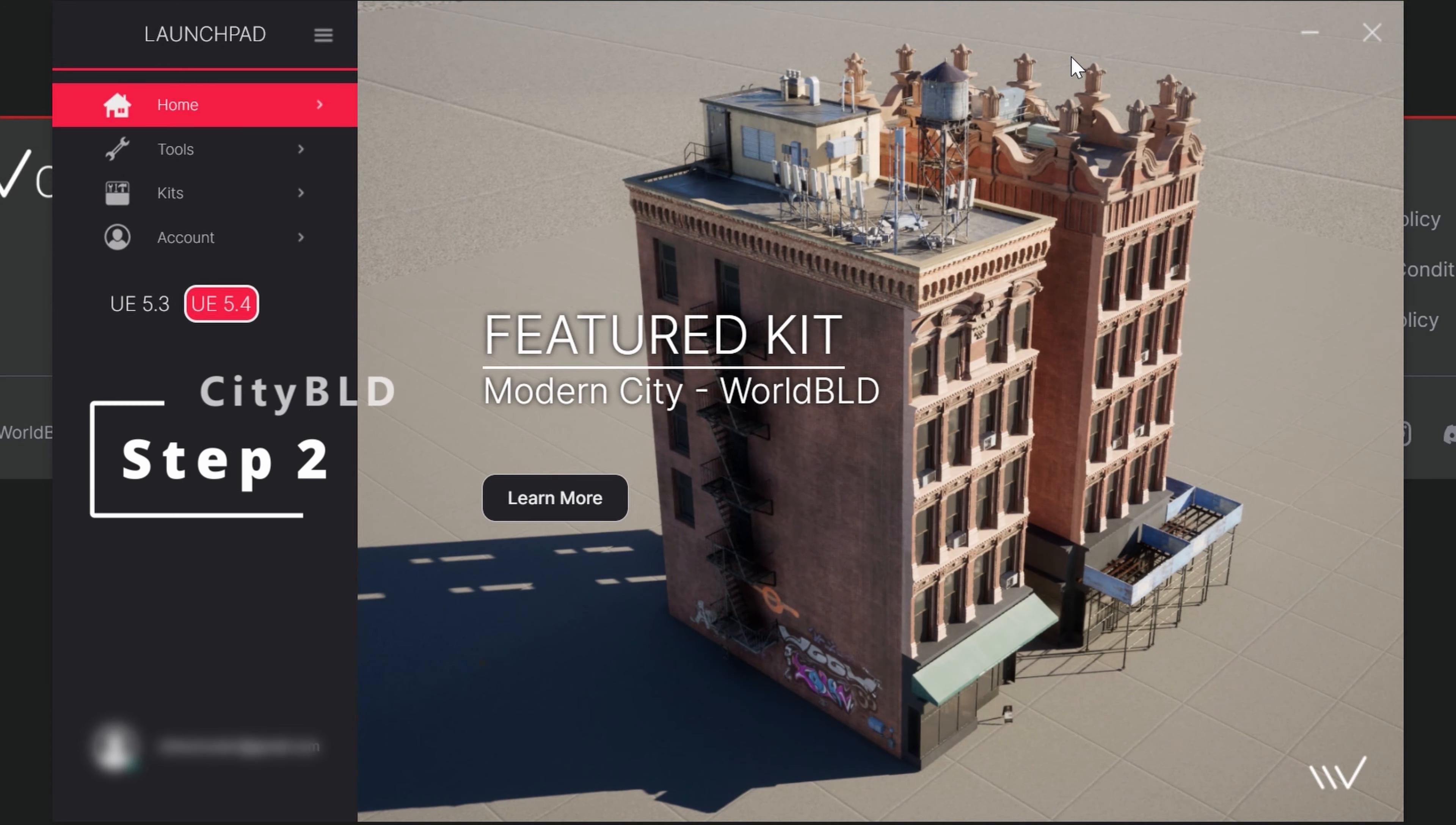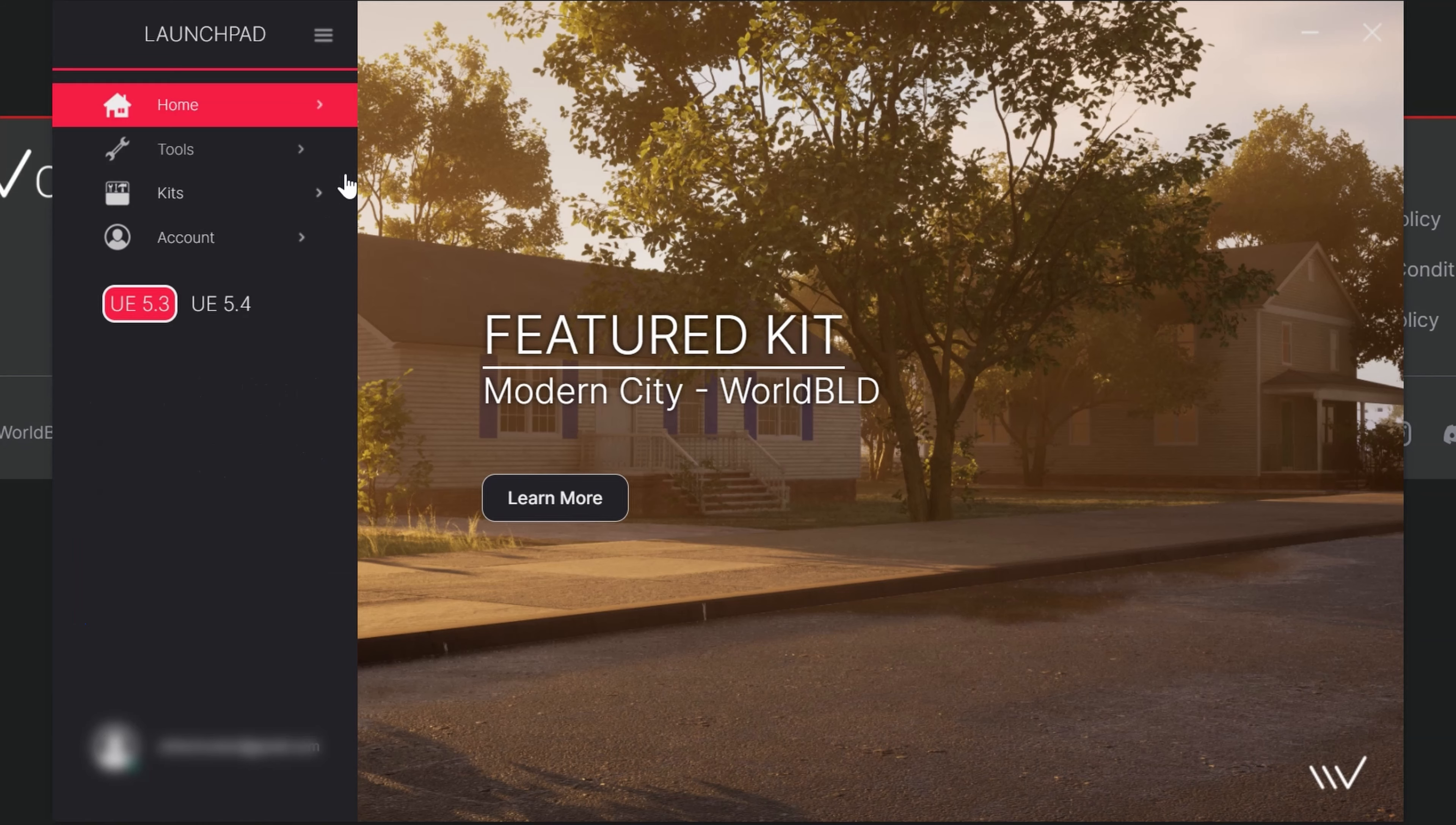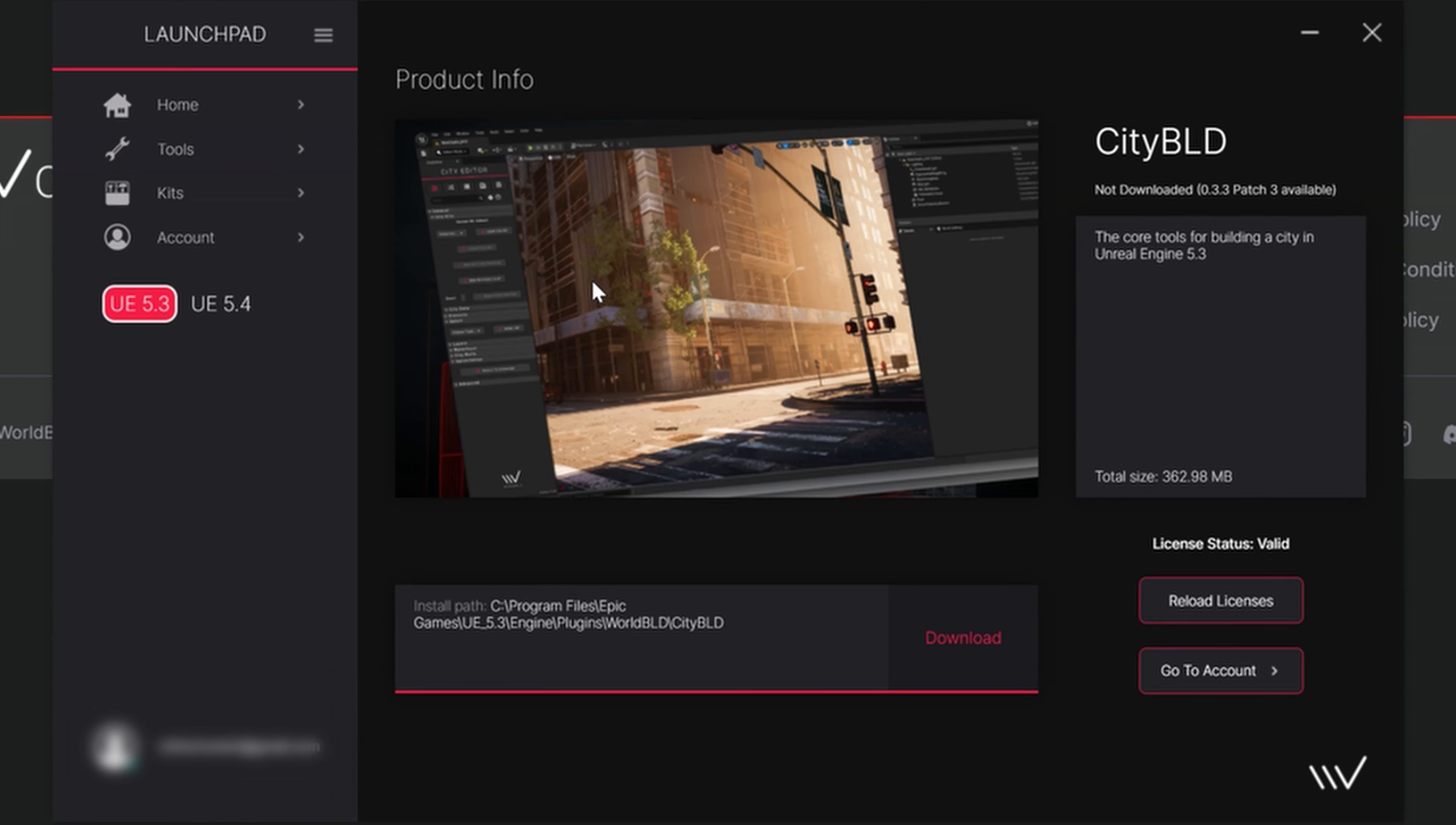Now that we're in step two, we'll select our current engine version on the bottom left. I'm currently on Unreal Engine 5.3. We'll click on tools, select CityBuild, and now we see a download button and installation path at the bottom window.